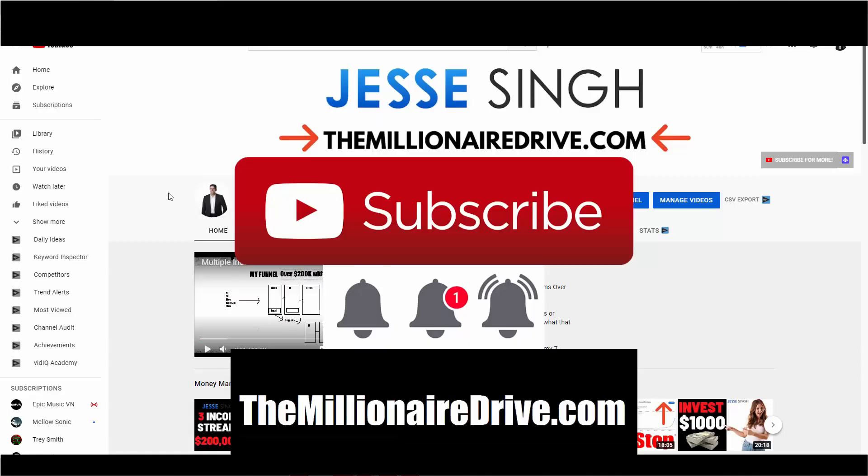Before we get started, make sure you like, share, subscribe, and click that bell icon so you'll be notified right away. In the description box below I have two steps. Step one: visit my website TheMillionaireDrive.com to learn how to build a passive income online step by step that is 100% legit. Step two: join my Facebook group where I provide a ton of value. Just answer three questions and I will approve you.